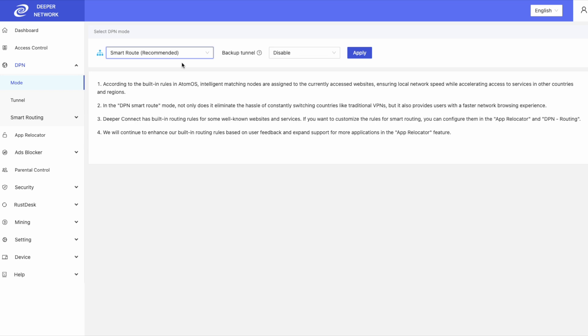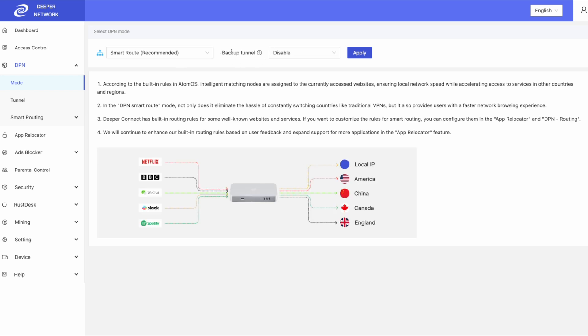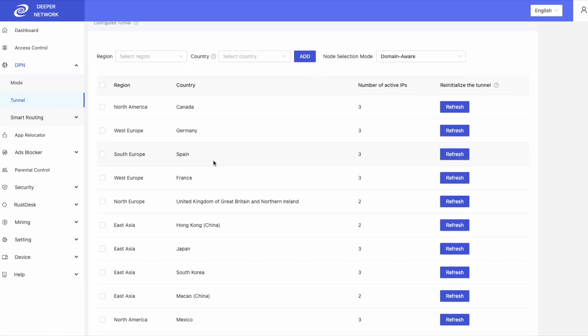Smart route will tunnel your traffic to multiple locations at the exact same time. It will also use app relocator. It is the recommended mode to use on your DPN device.